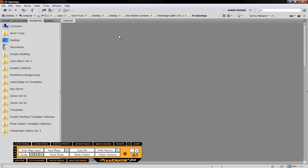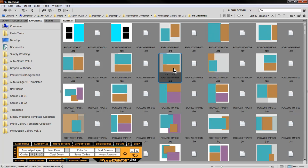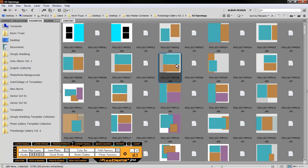And what is unique about all of our templates is they're all designed to a specific size. So in this case the Picture Design Volume 2 are all designed as 10 by 10 templates. 10 inches by 10 inches at 300 dots per inch. Which is most typically what we would use on the print side of things.